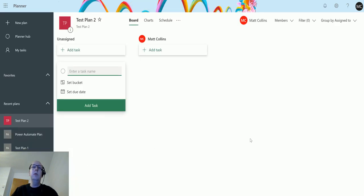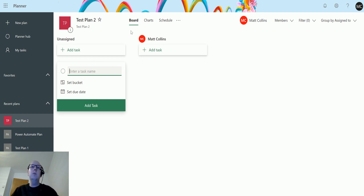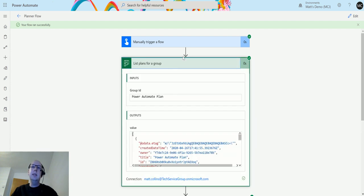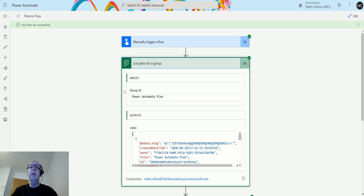Because, as you saw when I created it, I did not create it inside that security group. So the way this one works is this action is listing all the plans for the group. The group ID is the Power Automate Plan, and therefore only plans that are created inside of that group are the ones that it pulls back.